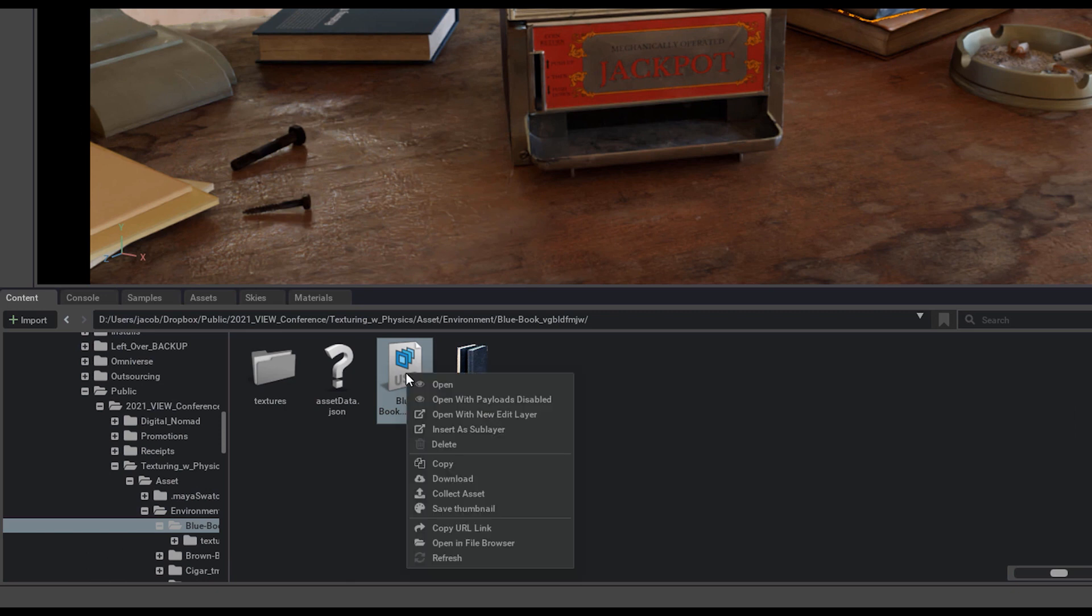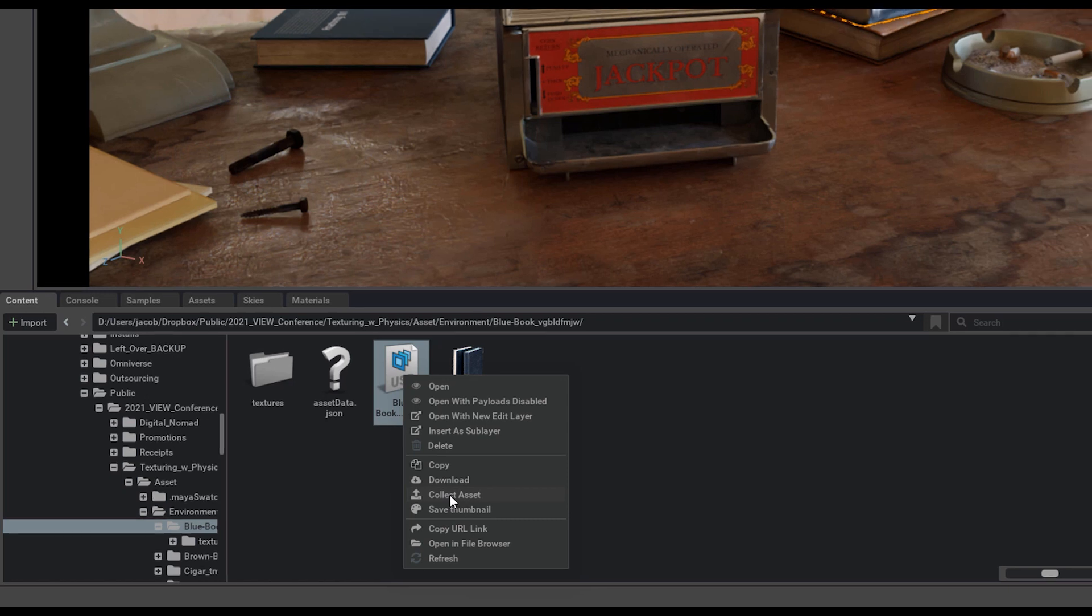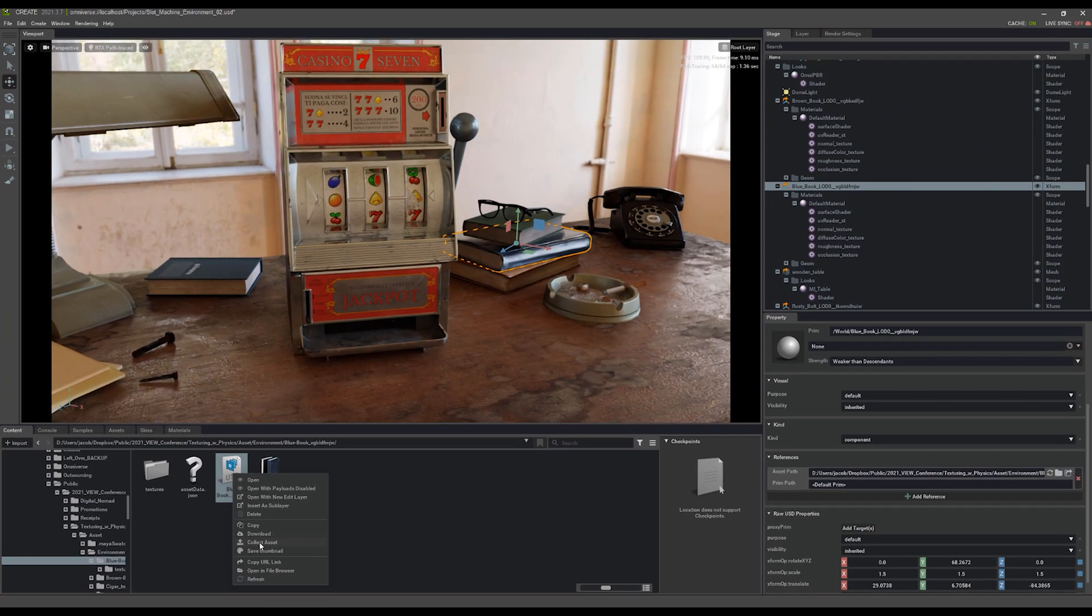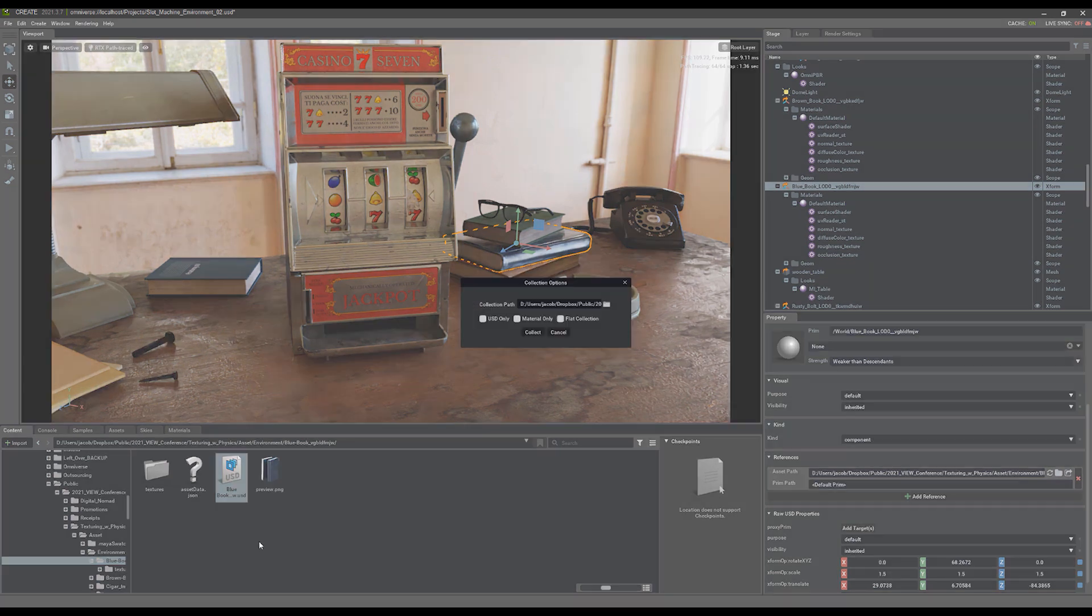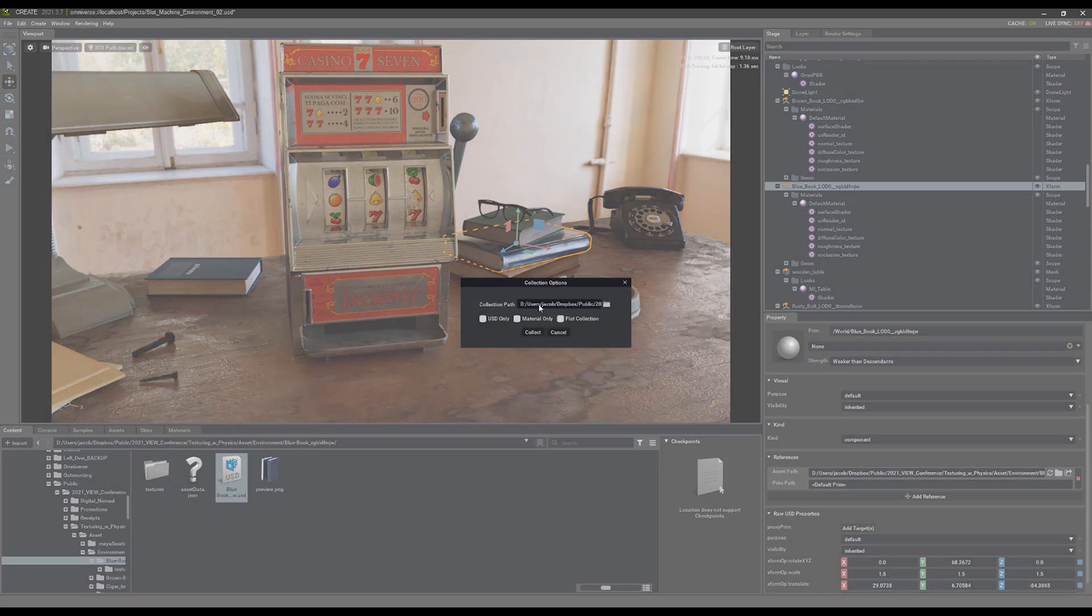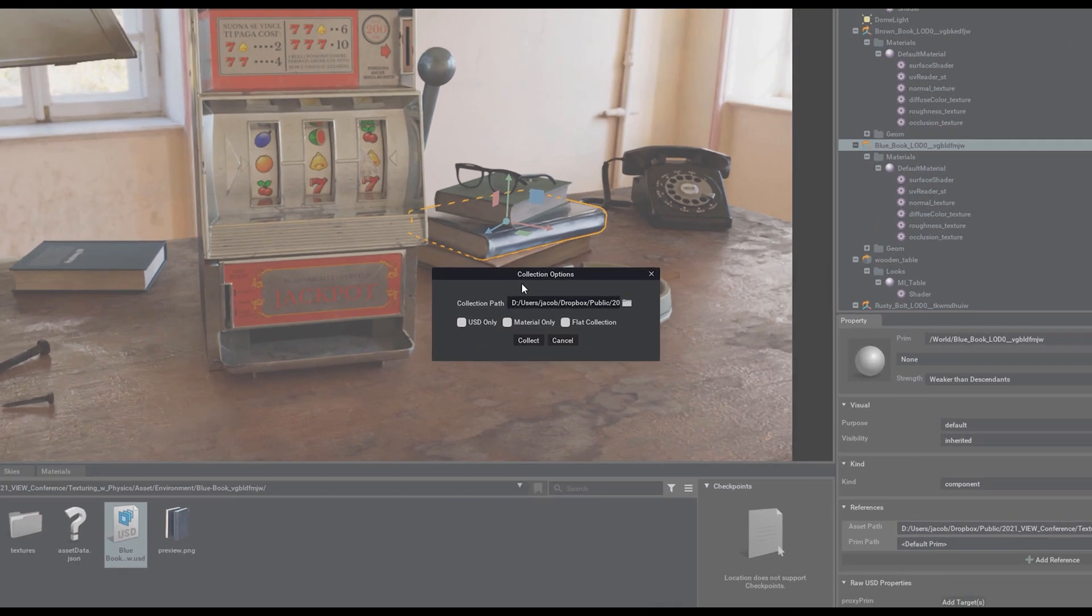In this case, if I want to send this book to someone now and make sure that I get all the files for it, I can right click on that book and go to collect asset. This is, like I said, very important compared to export asset because when you're exporting it, you may be missing all of those dependencies that come along with it.